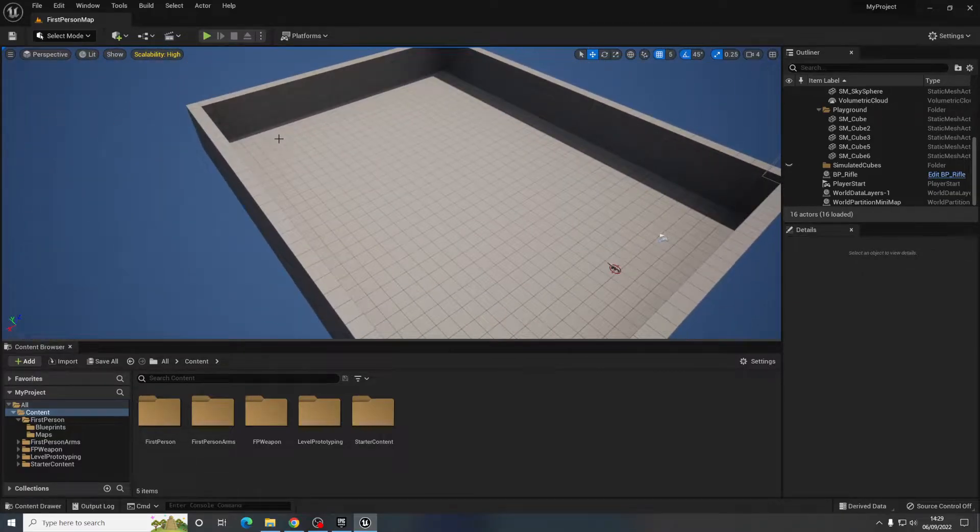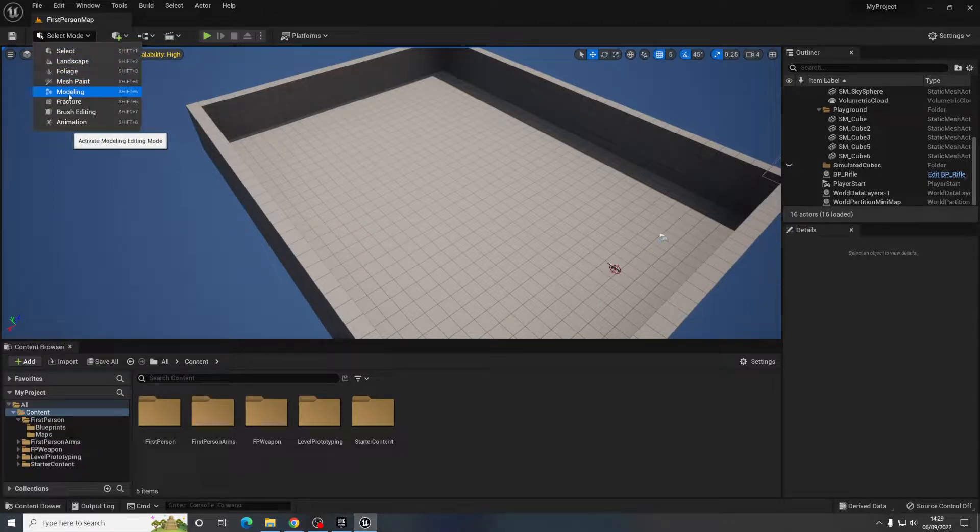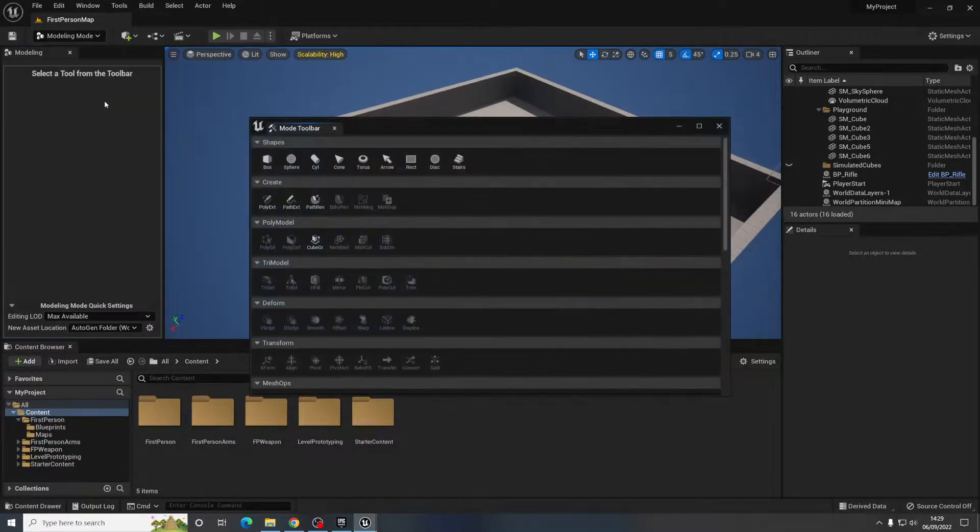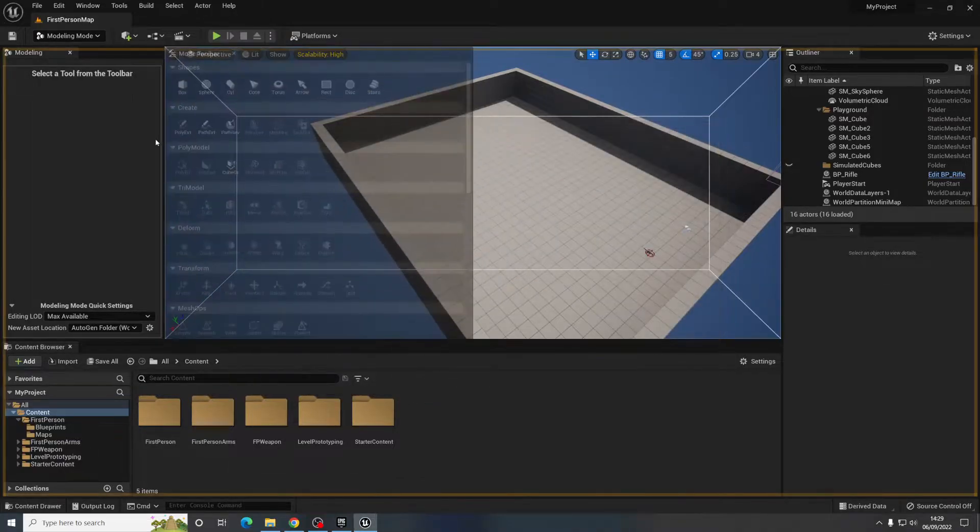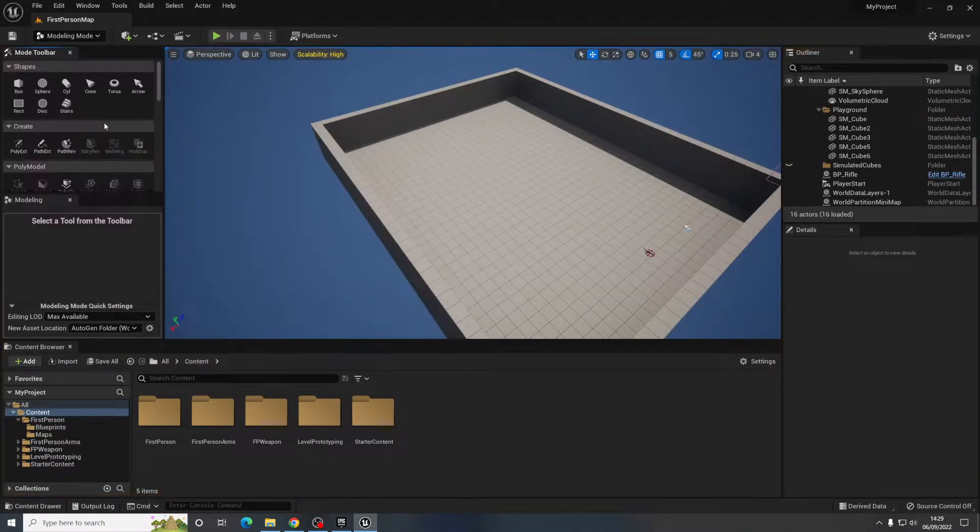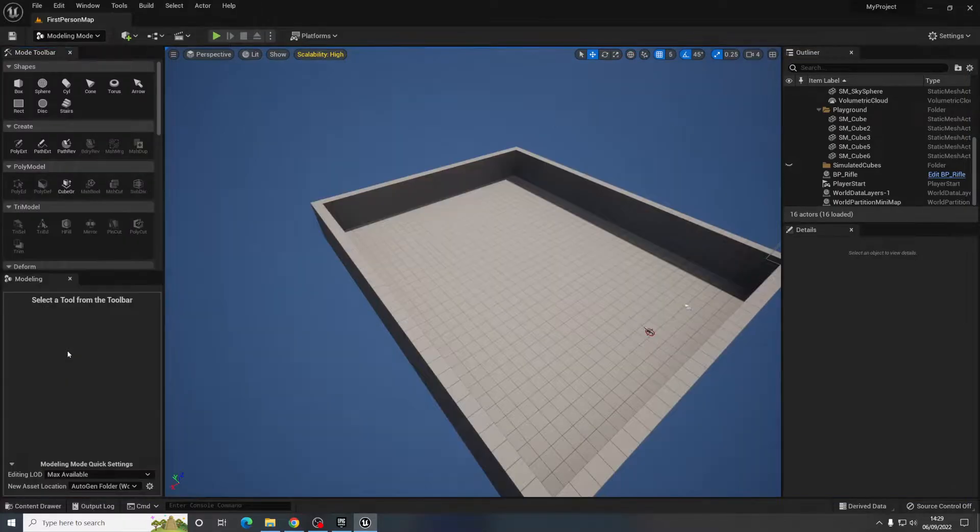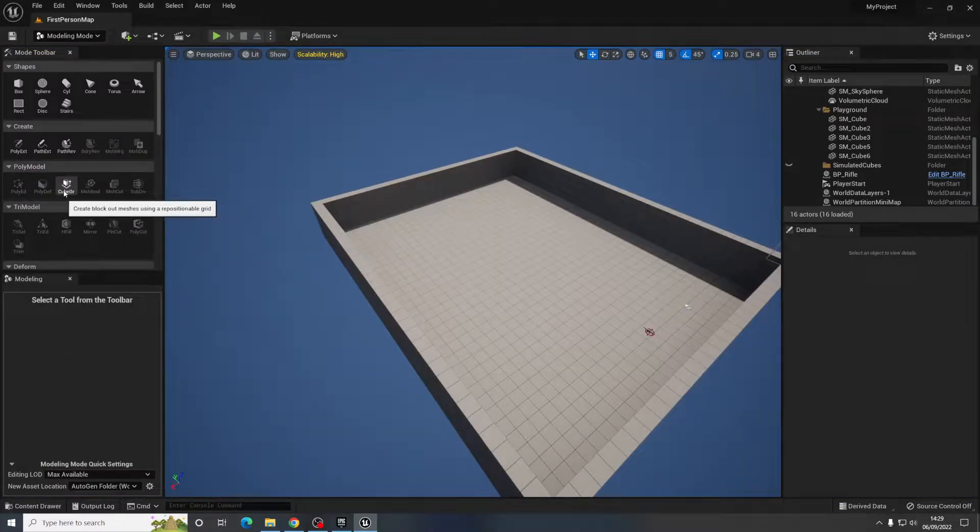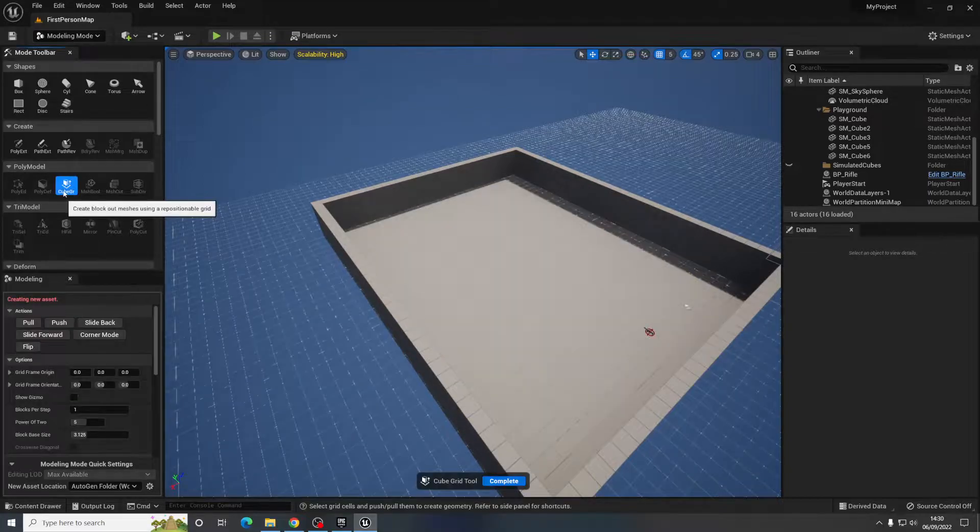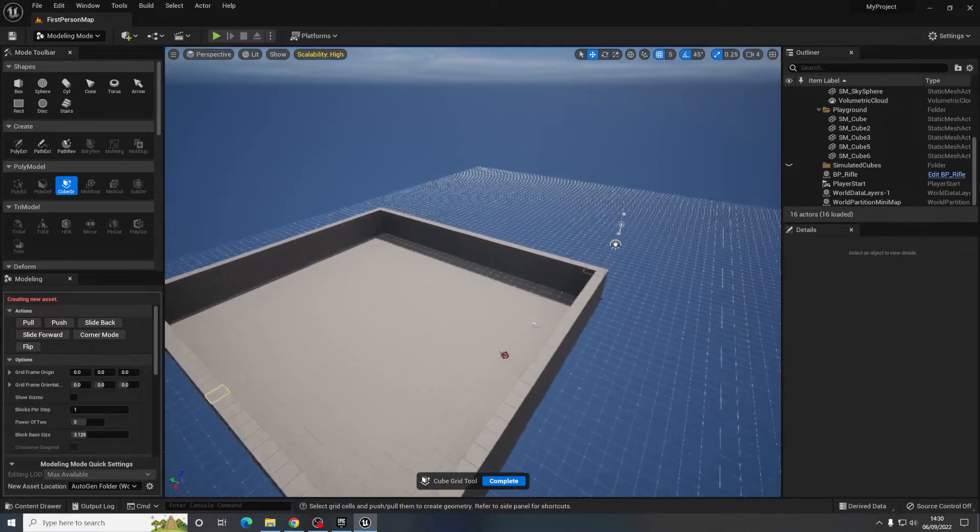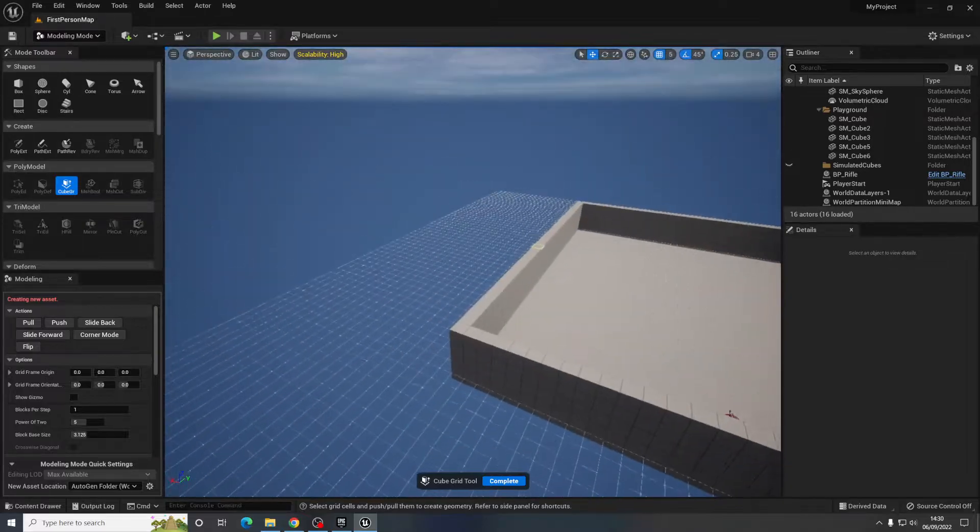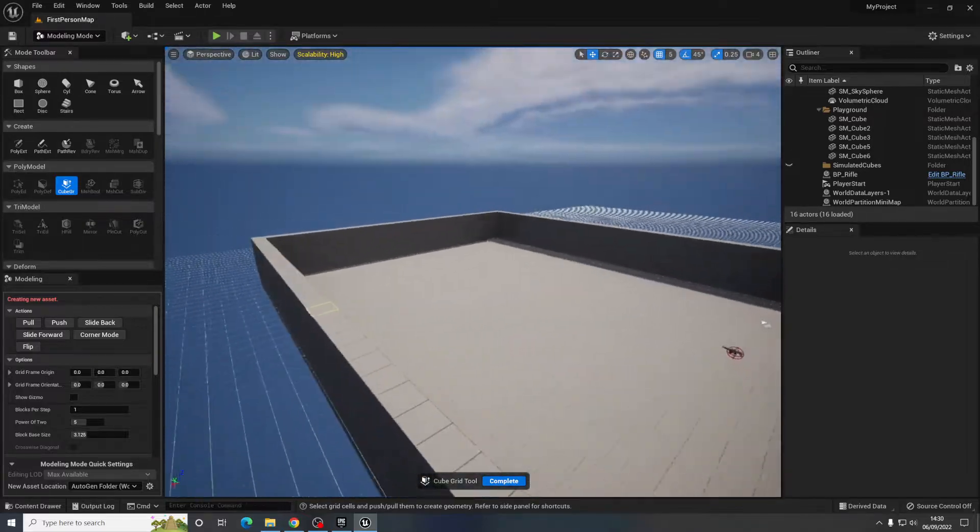So what we're going to do is come up here to select mode and I'll show you straight away we have this thing called modeling. I'm just going to dock that over there. Get rid of the content browser and we have this option called cube grid. So I'm going to click that. When you click it you get this grid out here.